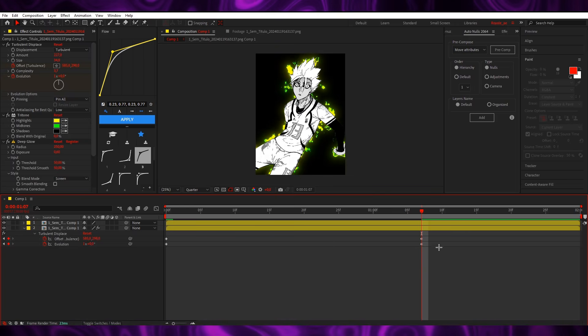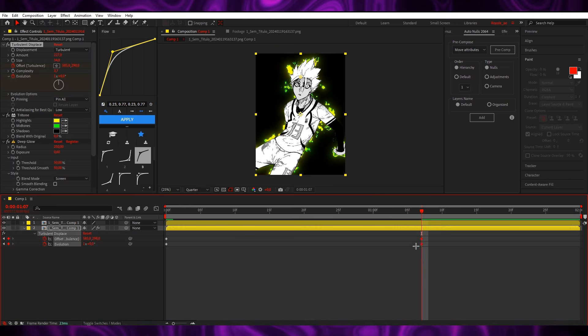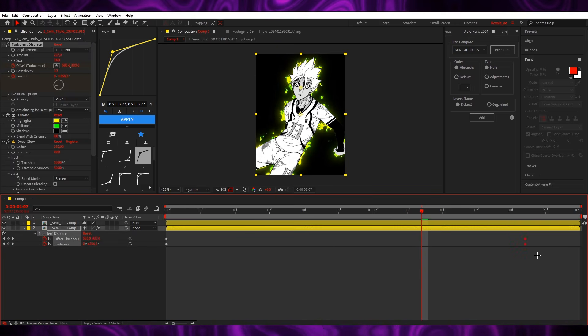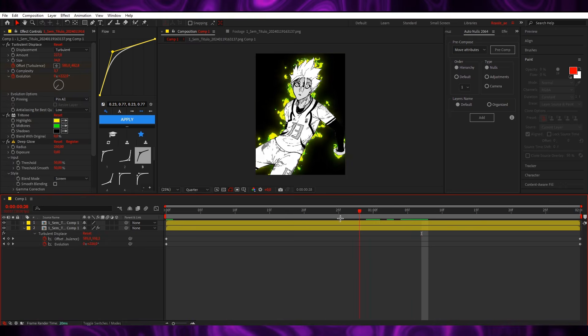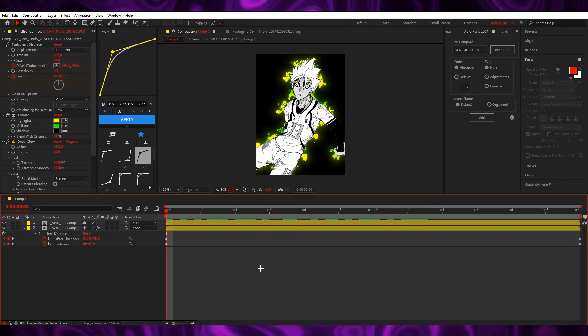And I'm gonna put it to the very end, and now we have this very cool aura effect.